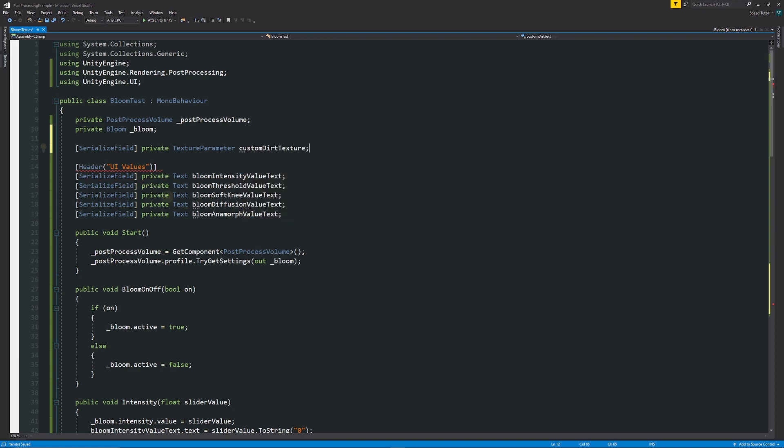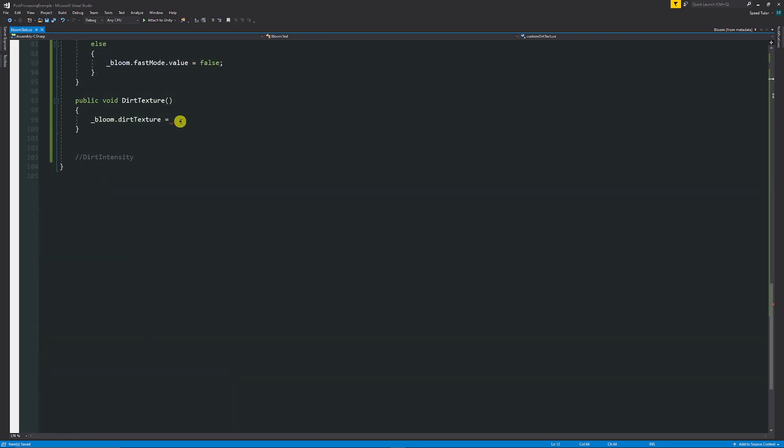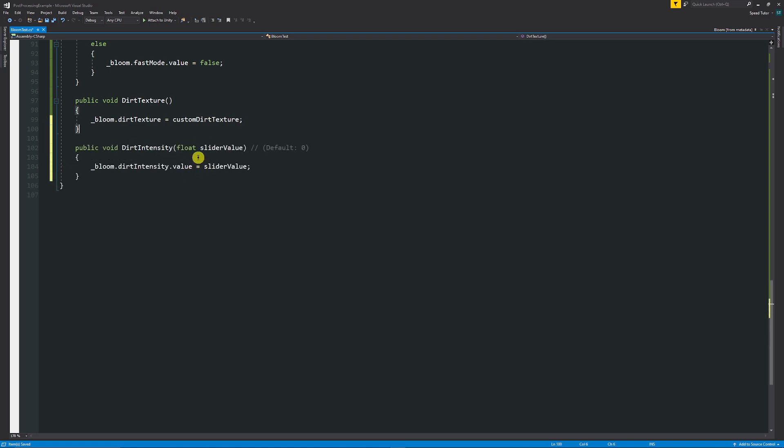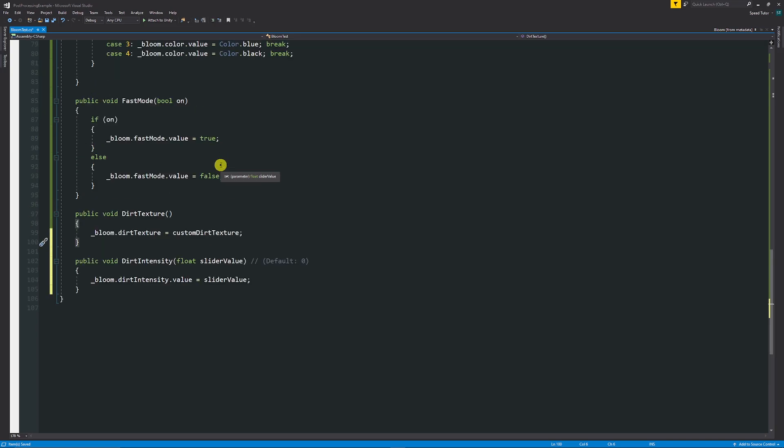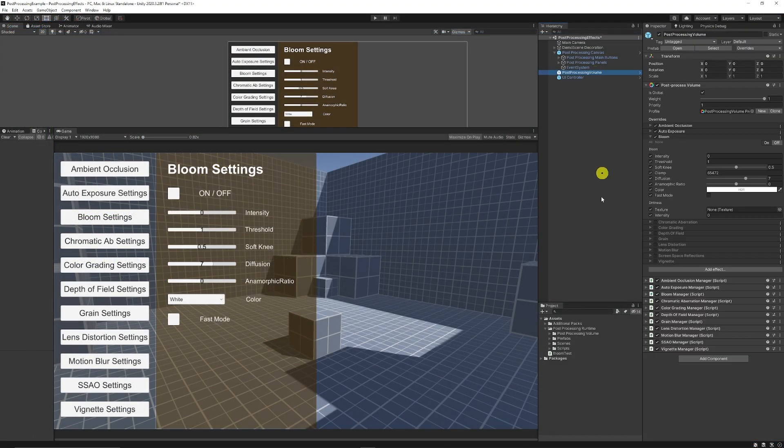And then we can copy that and paste that down below and set that equal to the bloom.dirtTexture is equal to that new texture that we can specify in the inspector. And then remember, if you want to set the dirt intensity, you can do it in exactly the same way and set the bloom.dirtIntensity.value is equal to whatever you want that to be equal to.